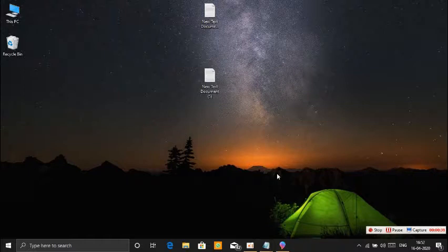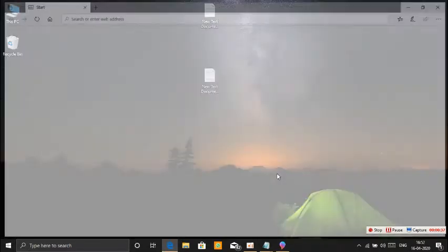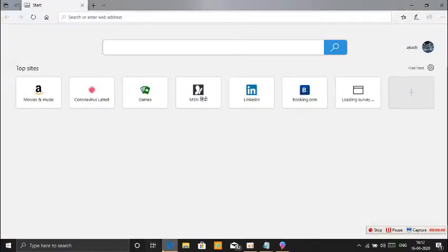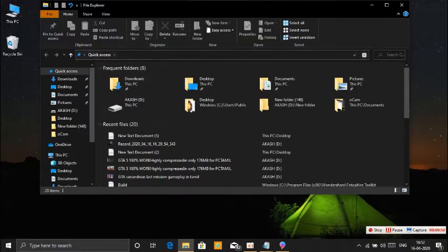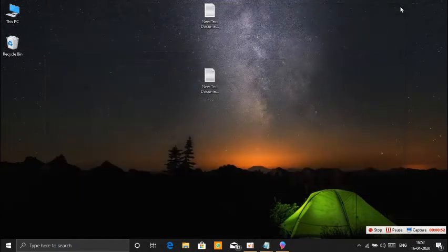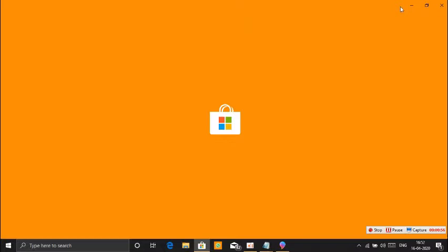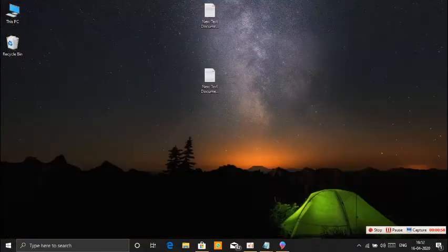First tip: press Windows Plus 1 to open the first item on your taskbar. If you want to use Windows Plus 2, you will open the File Manager. If you want to use Windows Plus 3, you will open the Microsoft Store. This is very useful — these are your tips and tricks.